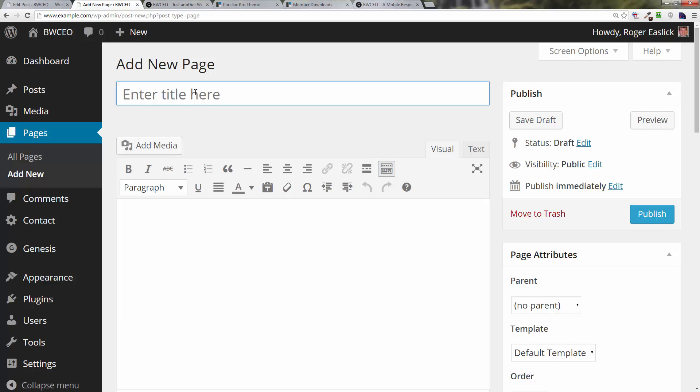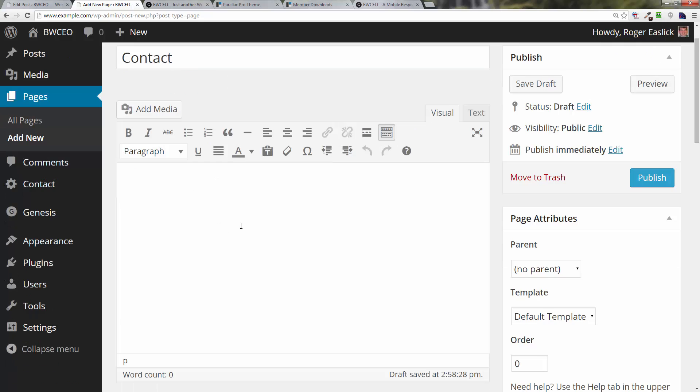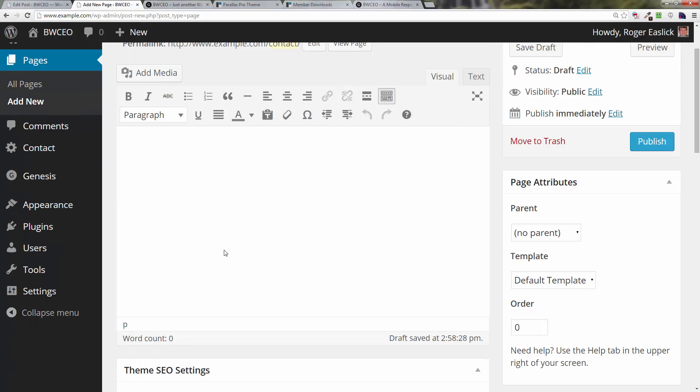To create a page, we're going to name this page Contact. And now here's where installing that Contact Form 7 plugin that we did earlier in an earlier video is going to come in handy, because what we're going to do here is we are going to use a shortcode from that plugin.